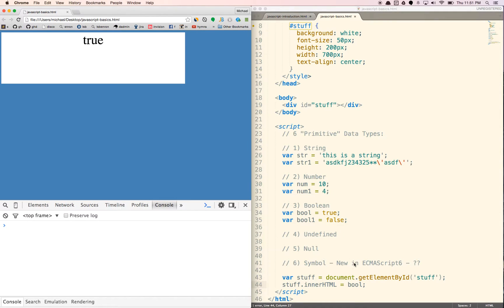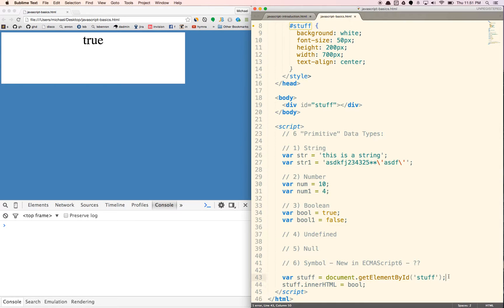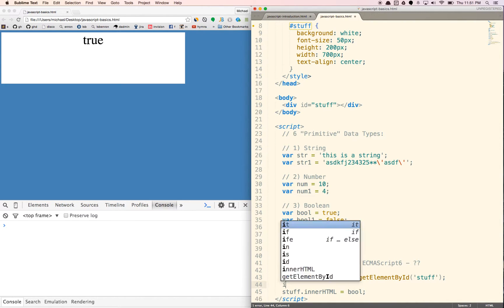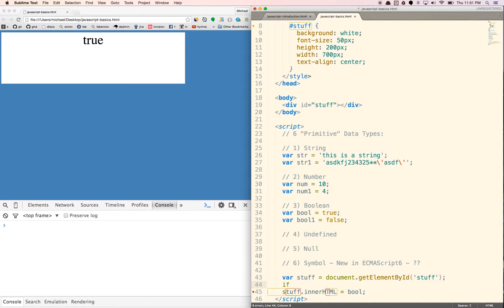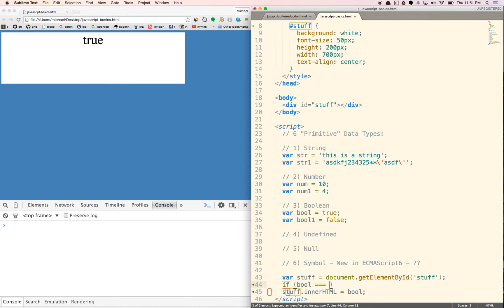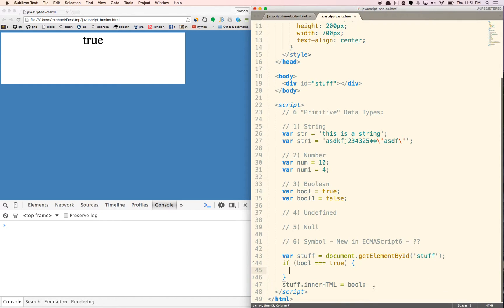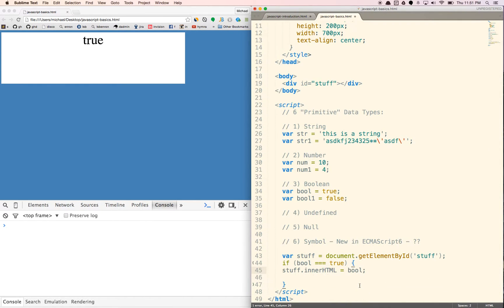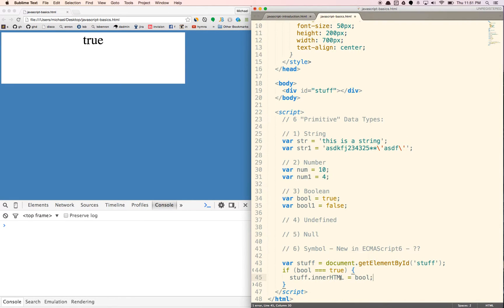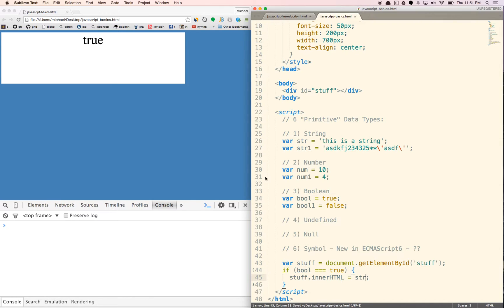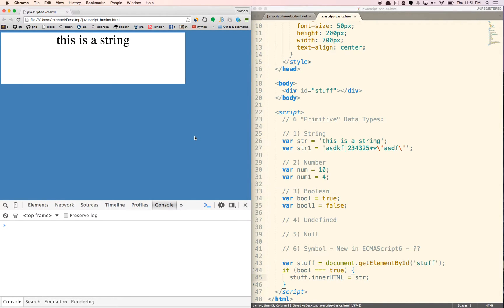So I guess what we can do is if, let's see, if bool equals true, so basically if that's true, we're going to display the bool in there. If it's true, we'll display the string in there. So since it's true, we would expect it to show up in there.